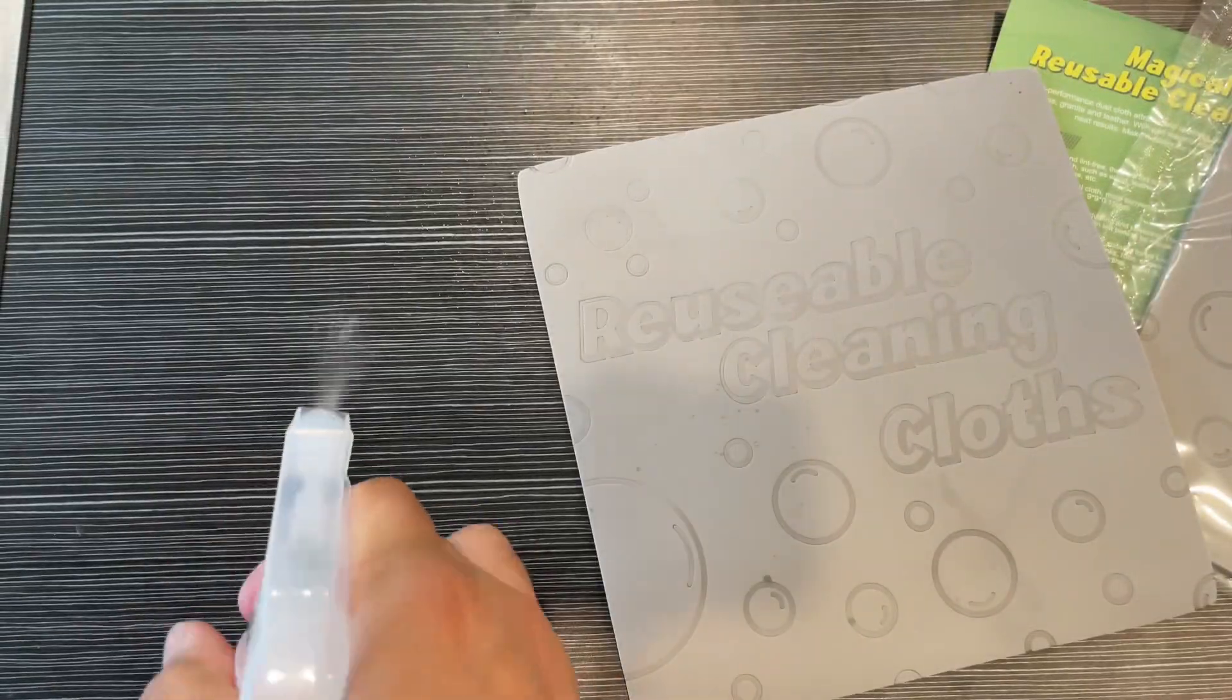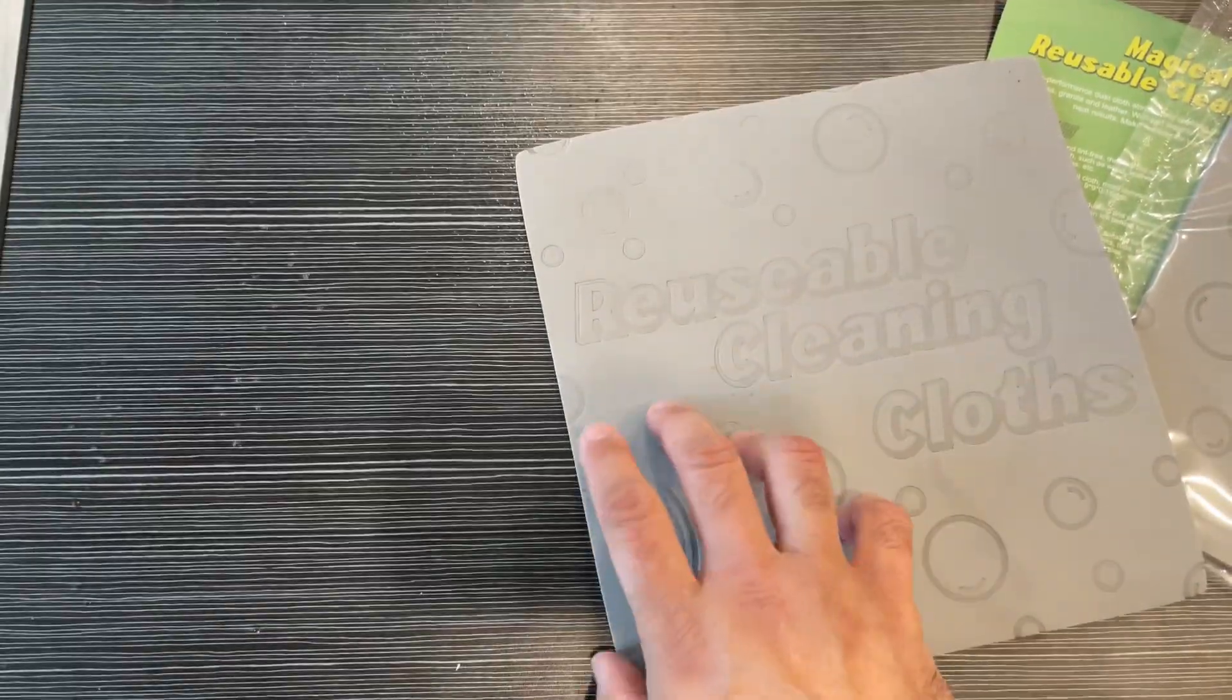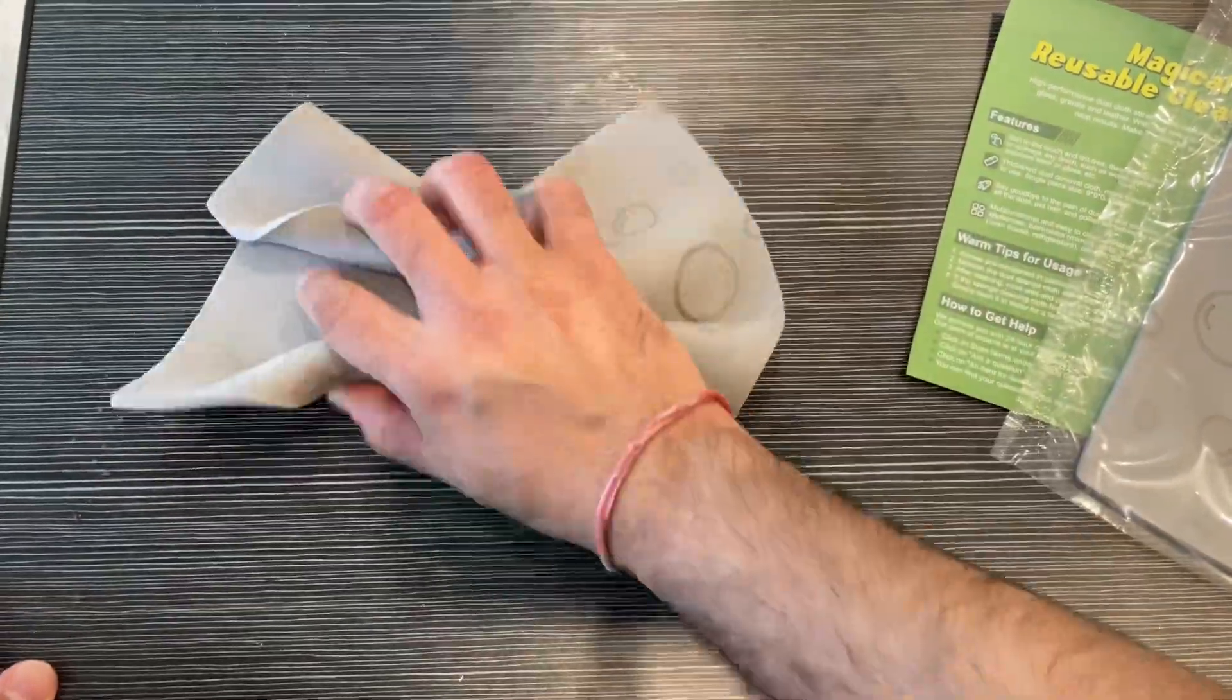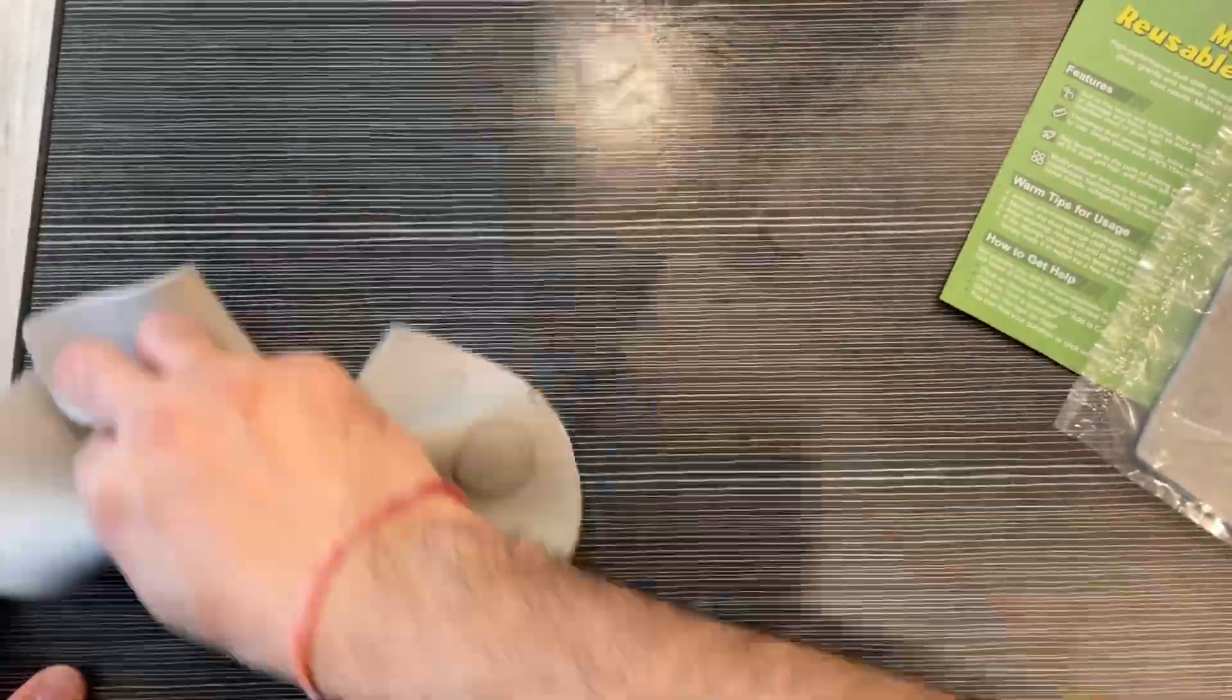You can also use cleaning solution with these, so there's no scratching. They are super absorbent and you can just soak up water. This is a high-quality sponge dusting cloth as well.